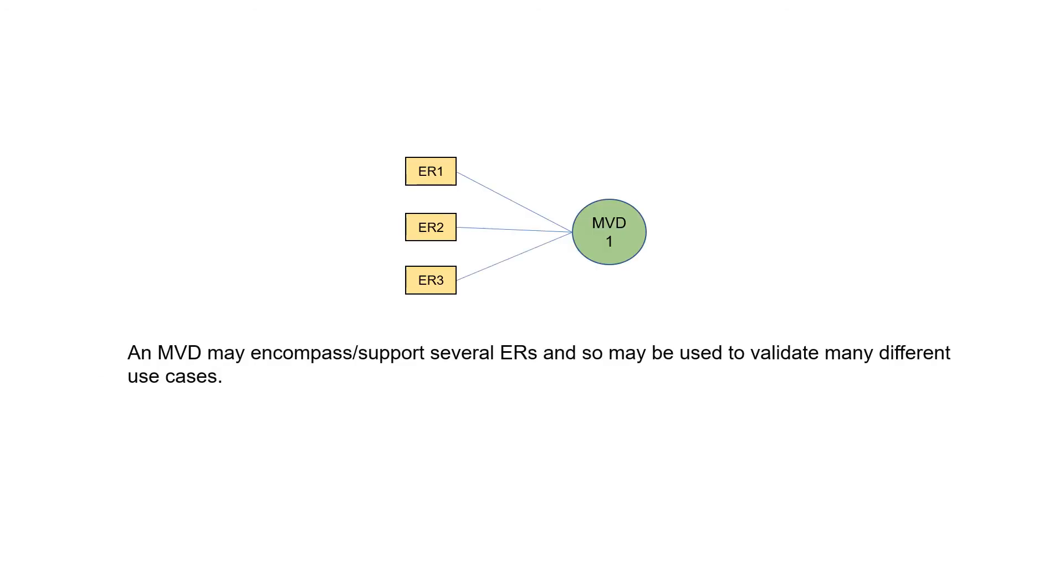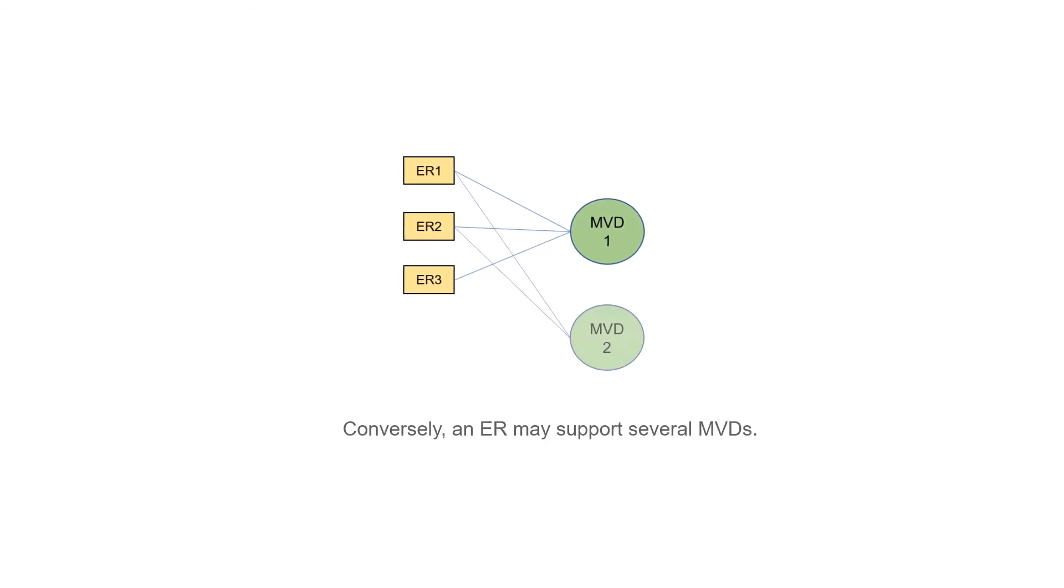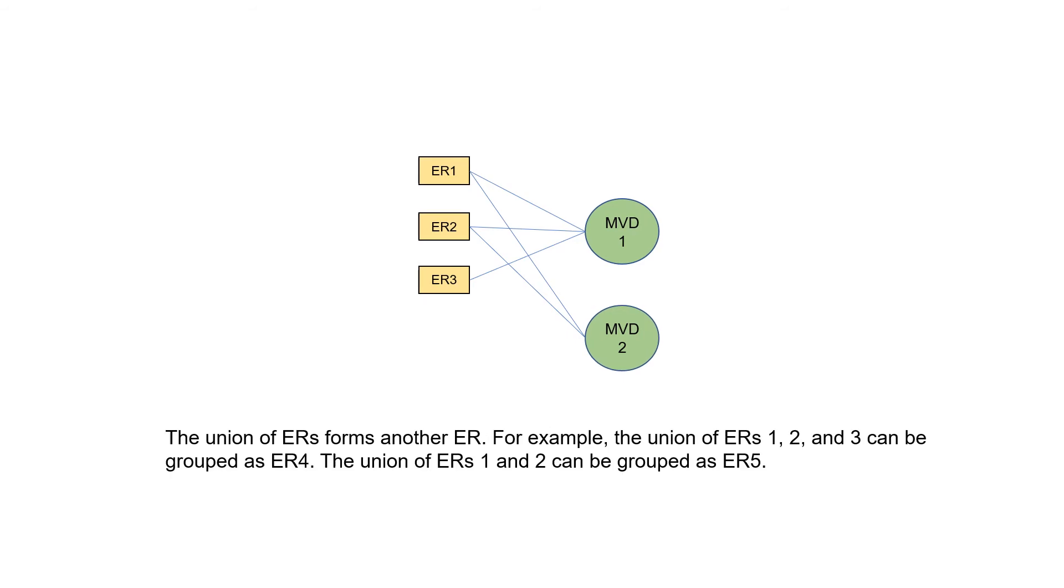Let's take a look at the relationship between ER and MVD at the top level first. An MVD may encompass or support several ERs and so may be used to validate many different use cases. The union of ERs forms another ER. For example, the union of ERs 1, 2, and 3 can be grouped as ER4. The union of ERs 1 and 2 can be grouped as ER5.